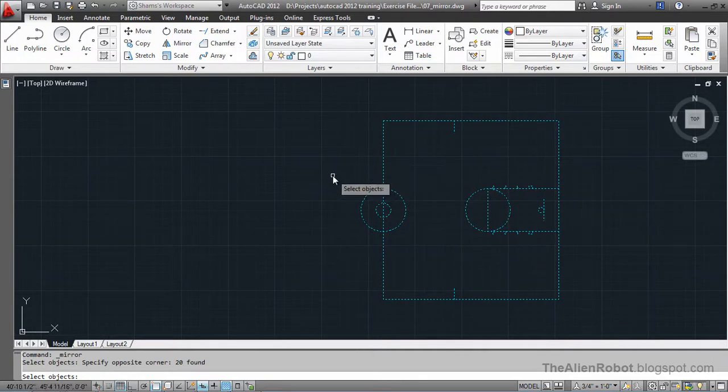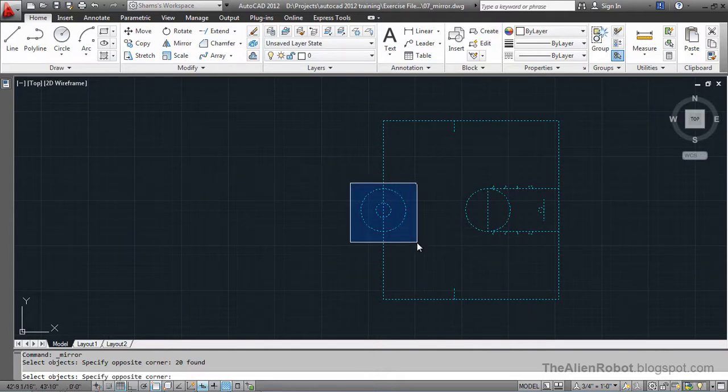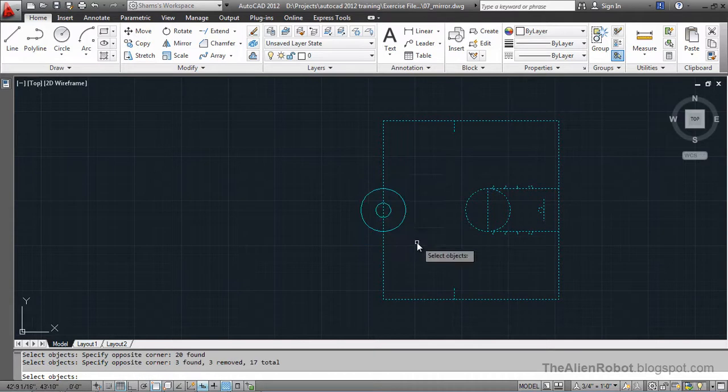By pressing and holding the shift button I'm going to deselect these because I don't need to mirror those.